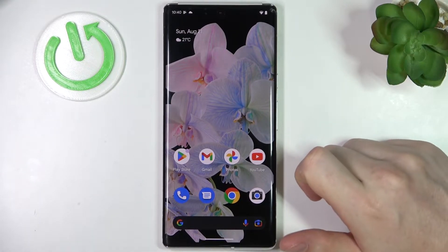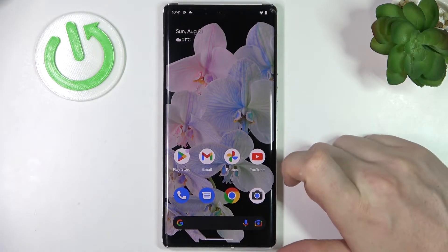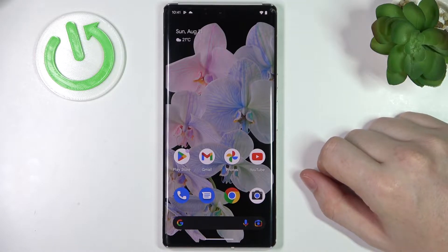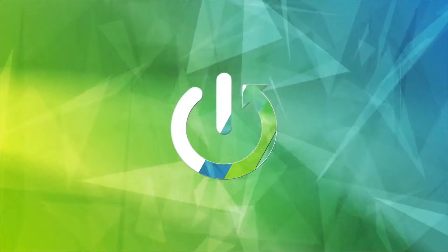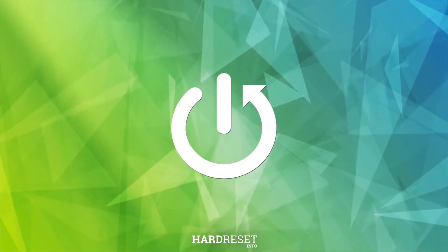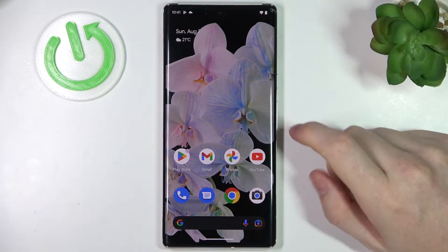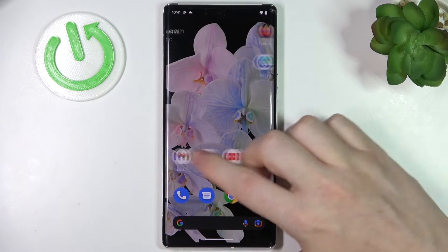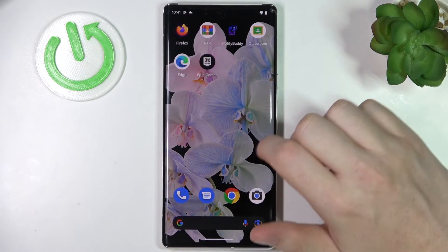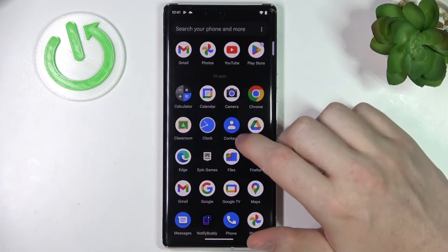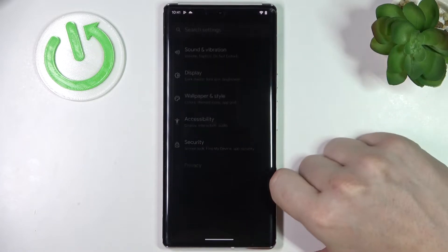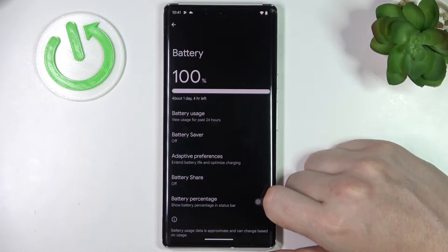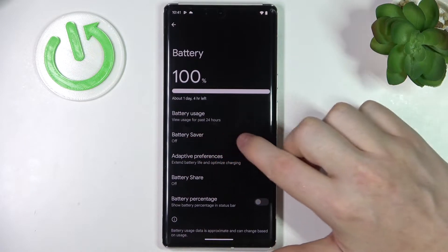Hello! In this video I'm going to show you how to enable power saving mode and explain all of its settings for Android 13. In order to enable power saving, we'll need to move to our settings. There are a few other ways to do it, but that's the simplest one. So here in the settings, find the battery and battery saver.